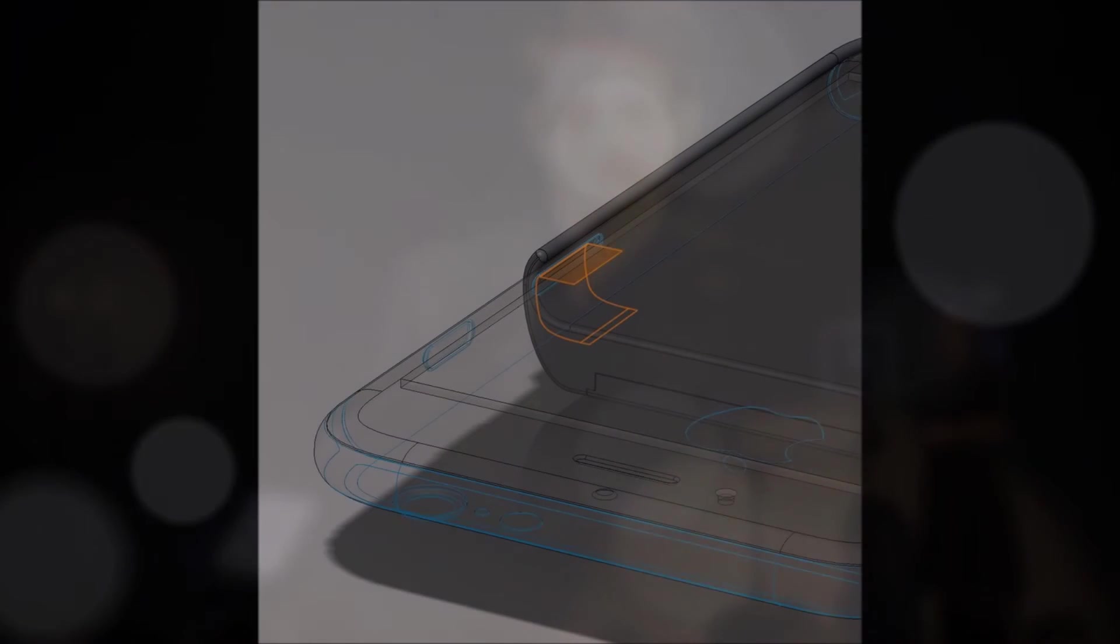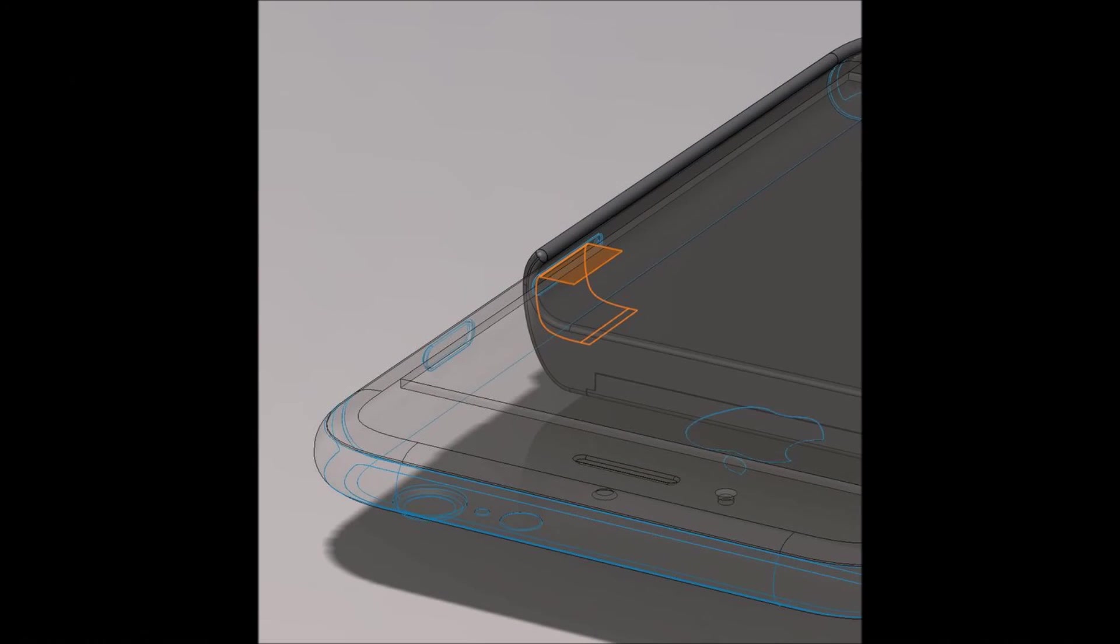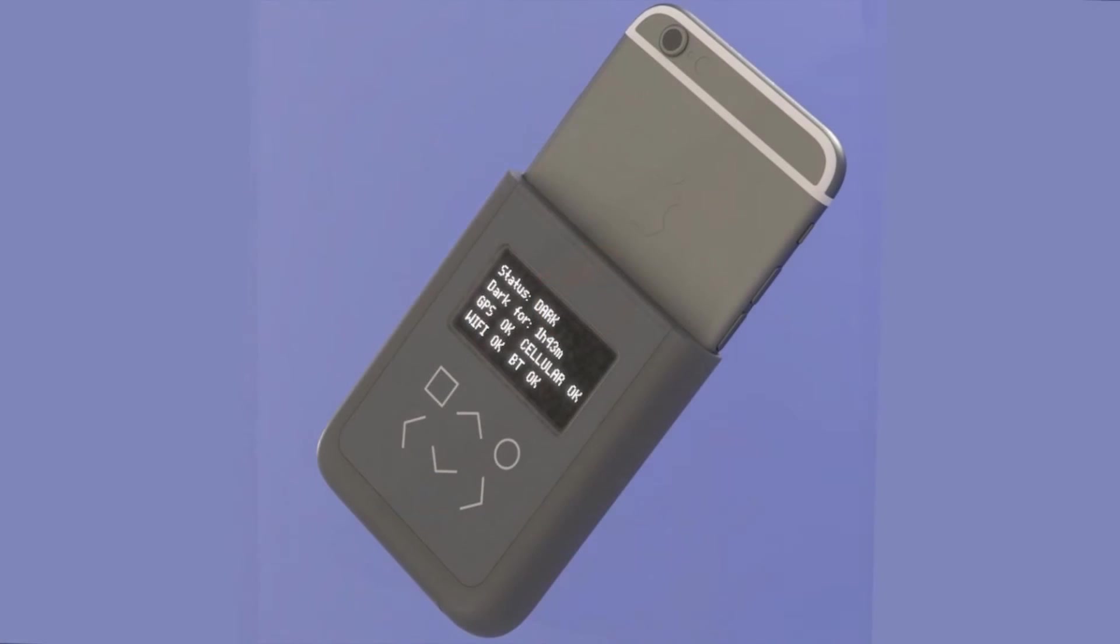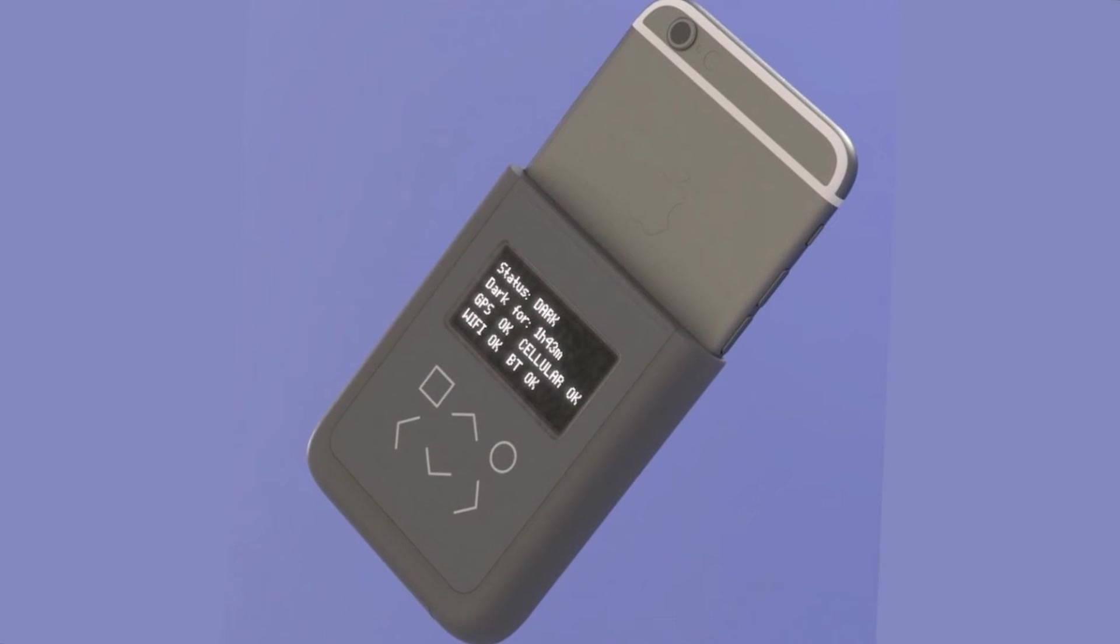While a feature like Airplane Mode does stop your phone from transmitting, it's less reliable than monitoring the hardware.